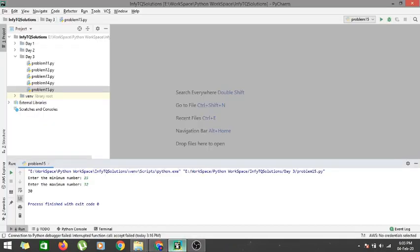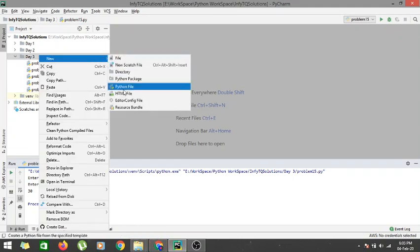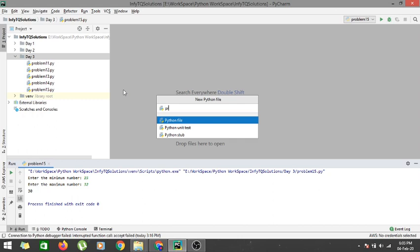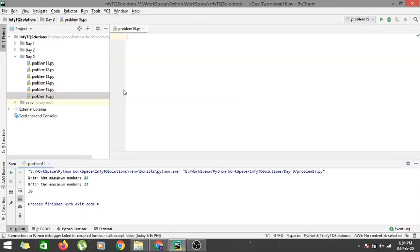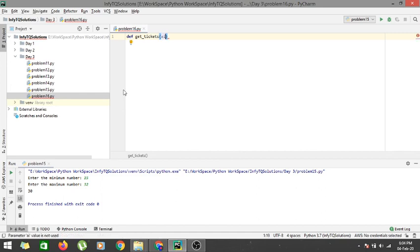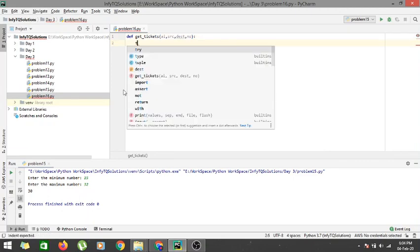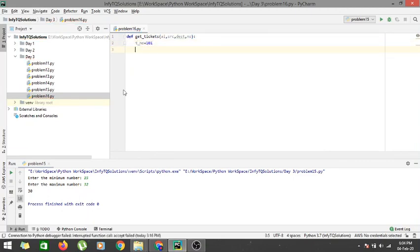Let's jump into PyCharm and start coding. The problem number is 16, so let's create a new Python file named problem16. We'll define a function — def get_tickets — providing the airline, source, destination, and n (number of tickets), with the beginning ticket number t_number set to 101.